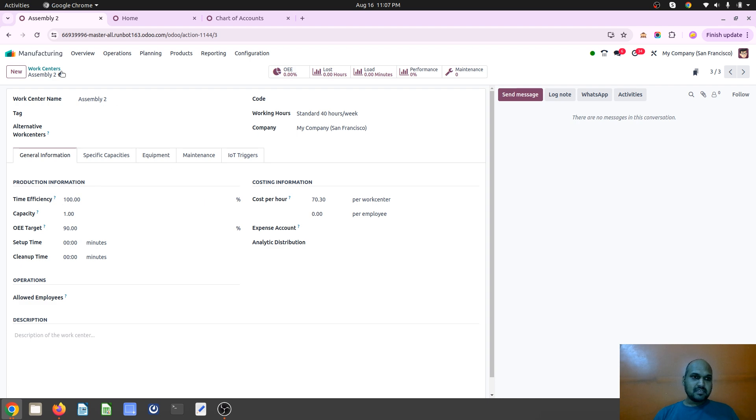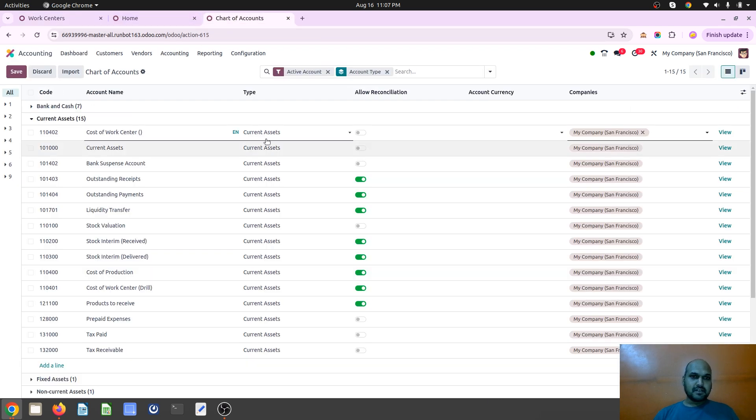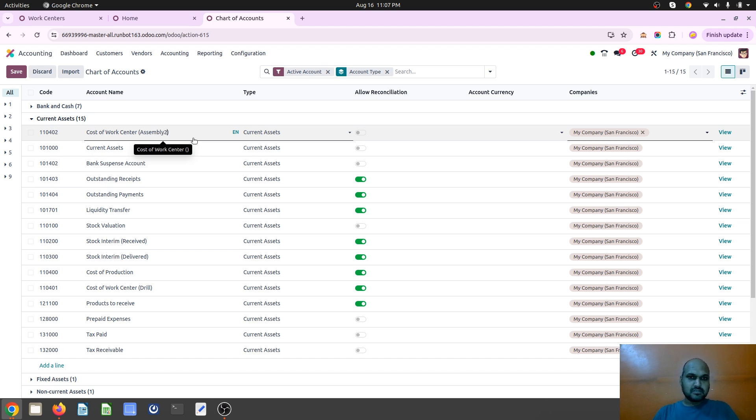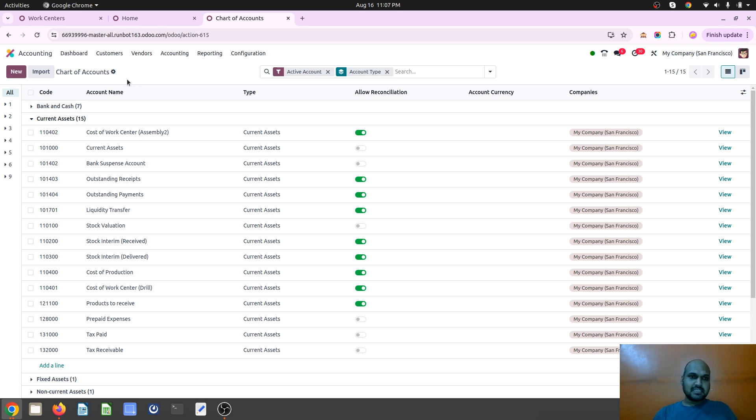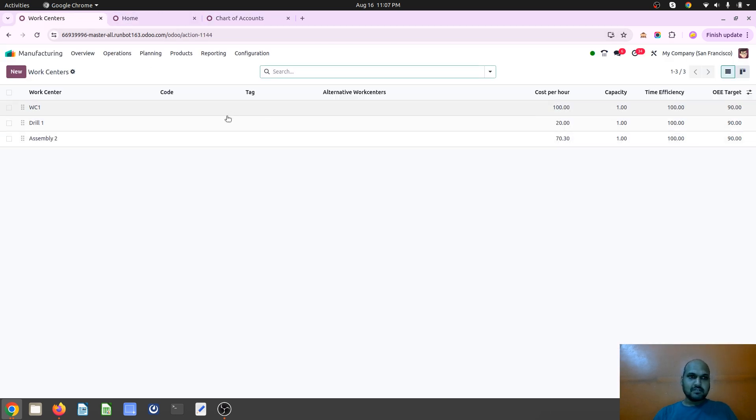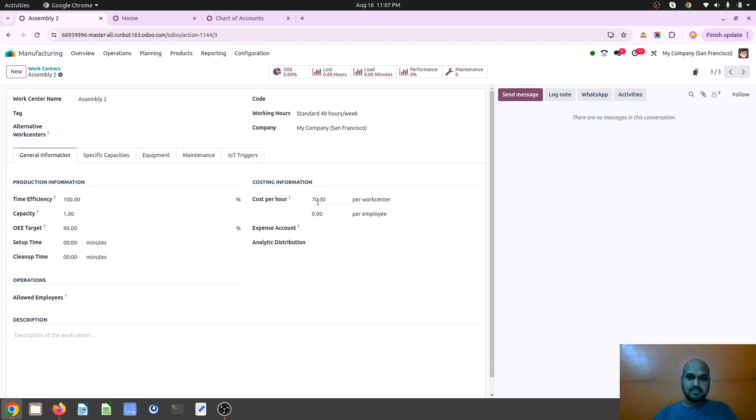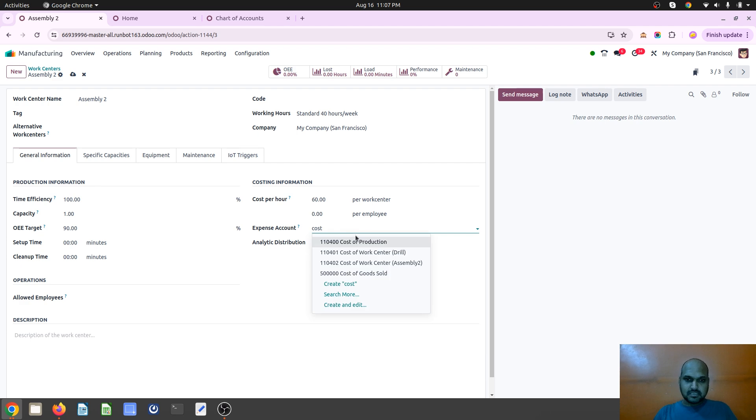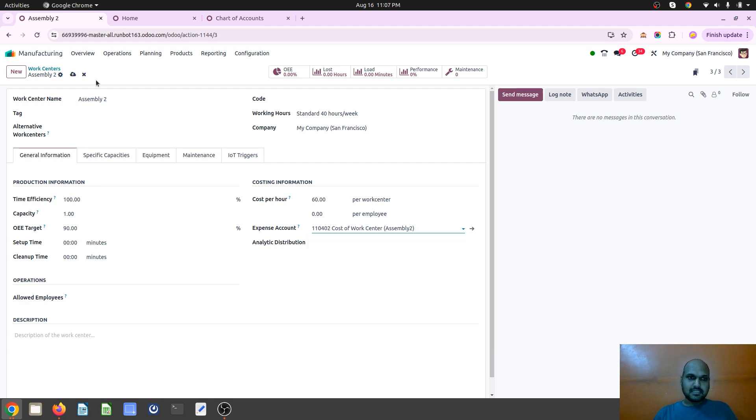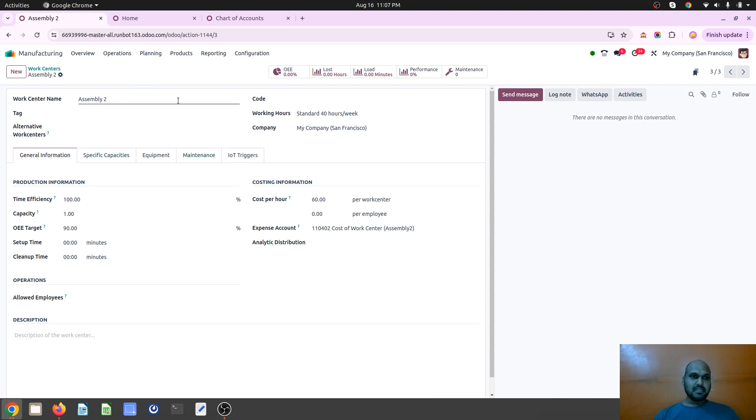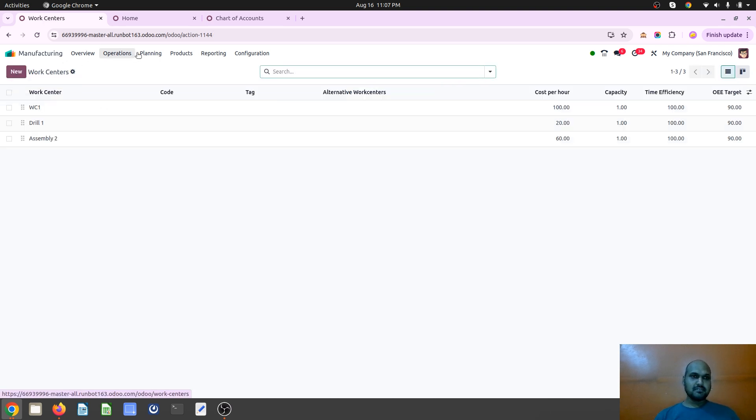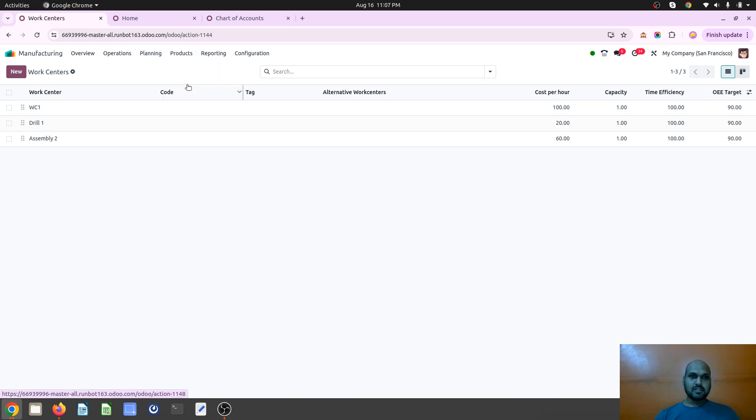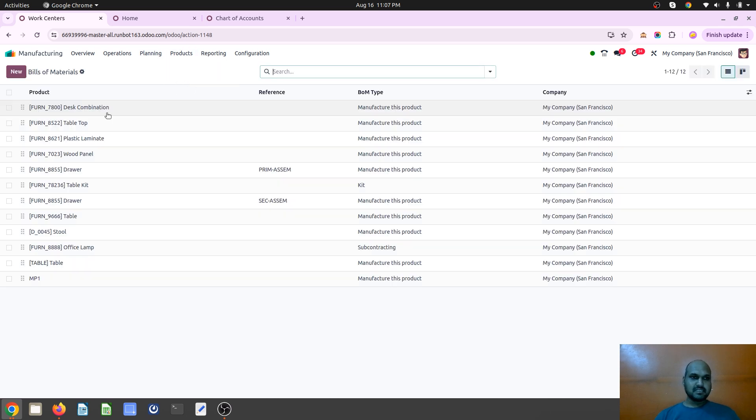So let me define for assembly 2, I enable it because it will reconcile automatically. And now on my work center assembly 2, I am defining 60 dollars and my work center account like cost of work center assembly 2.